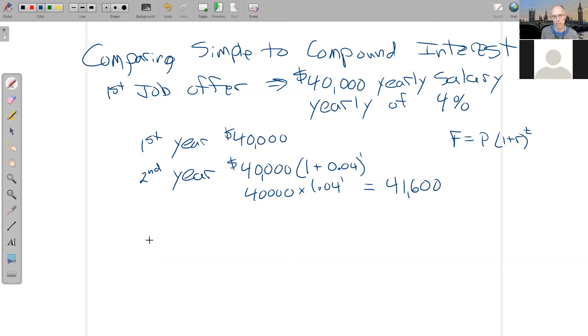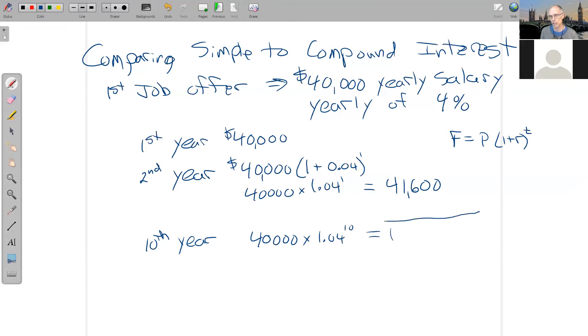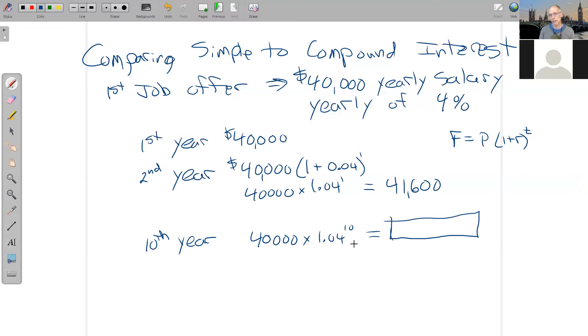So if he wanted to see what's going to happen 10 years later, then he would just take his starting salary, $40,000, and multiply by 1.04 to the 10th power, and that's going to be how much he should make if this situation doesn't change. If it stays at a 4% raise every year for 10 years, this is the calculation. It's just like compound interest.